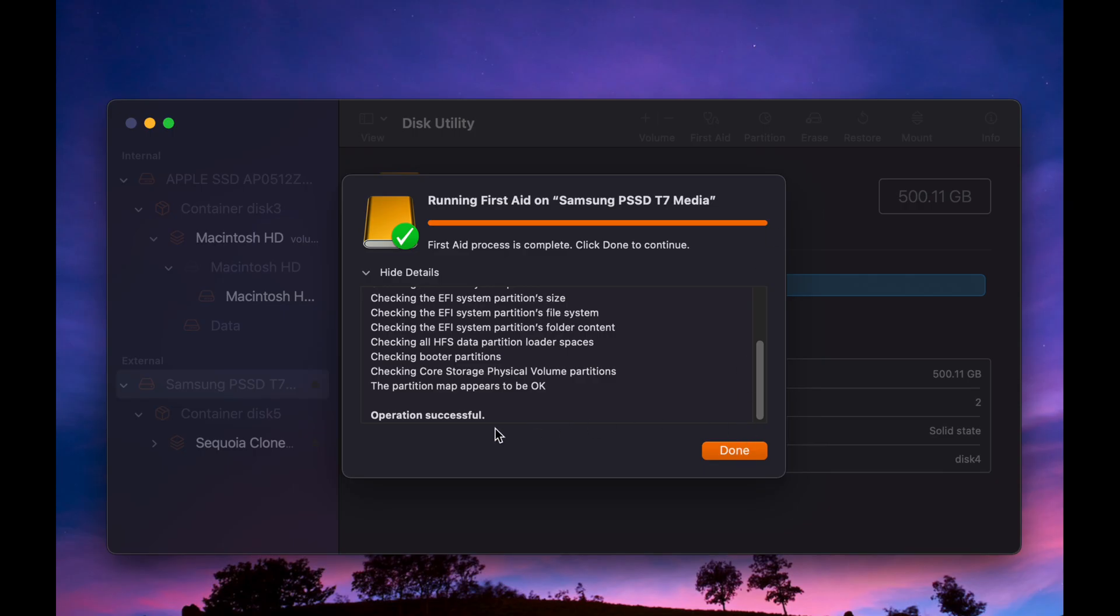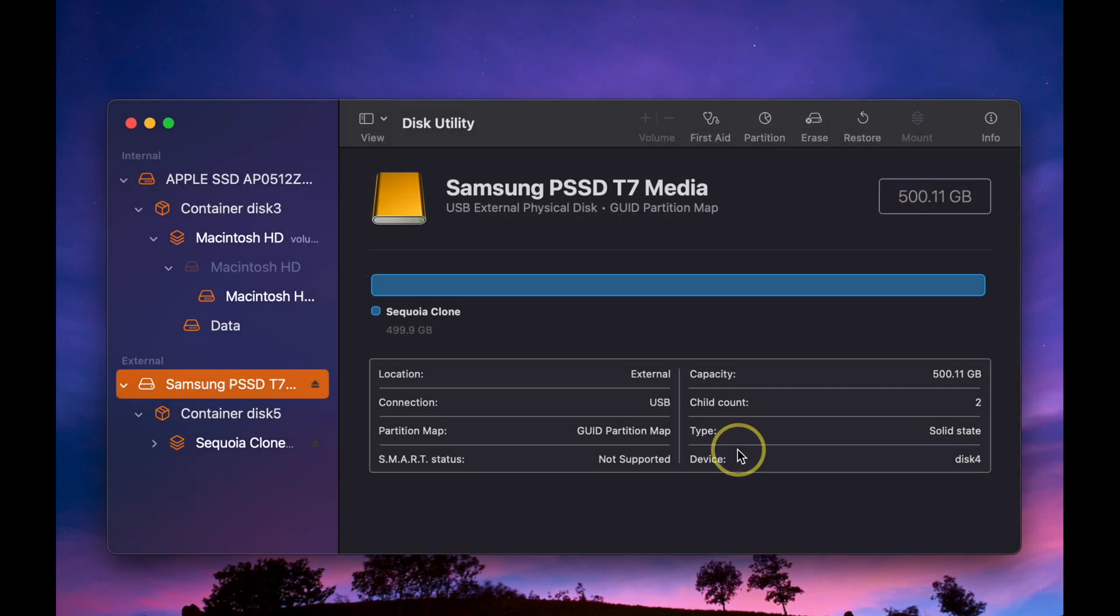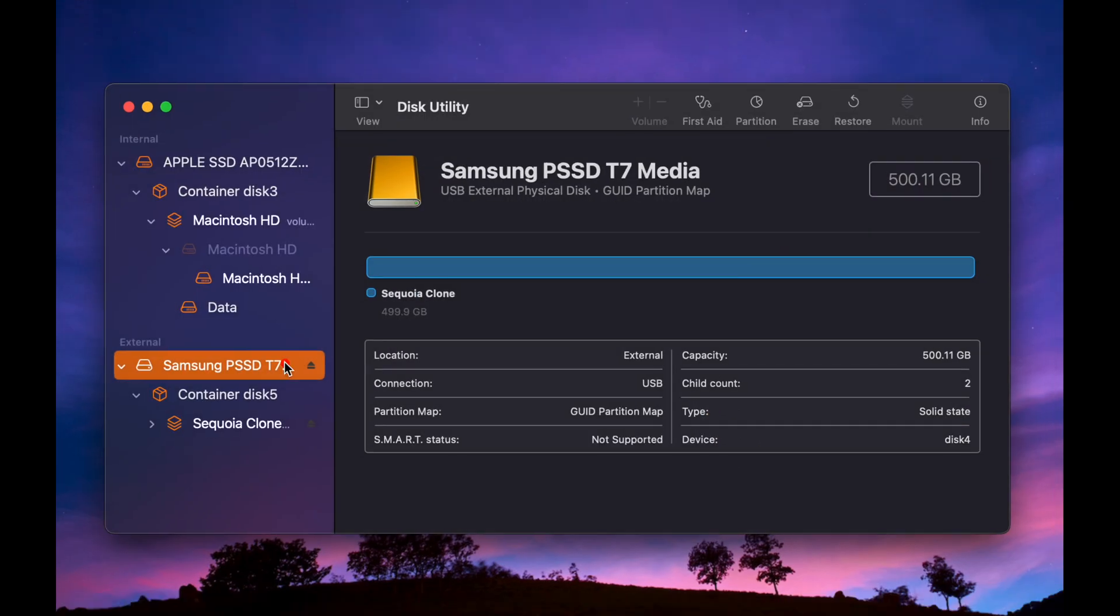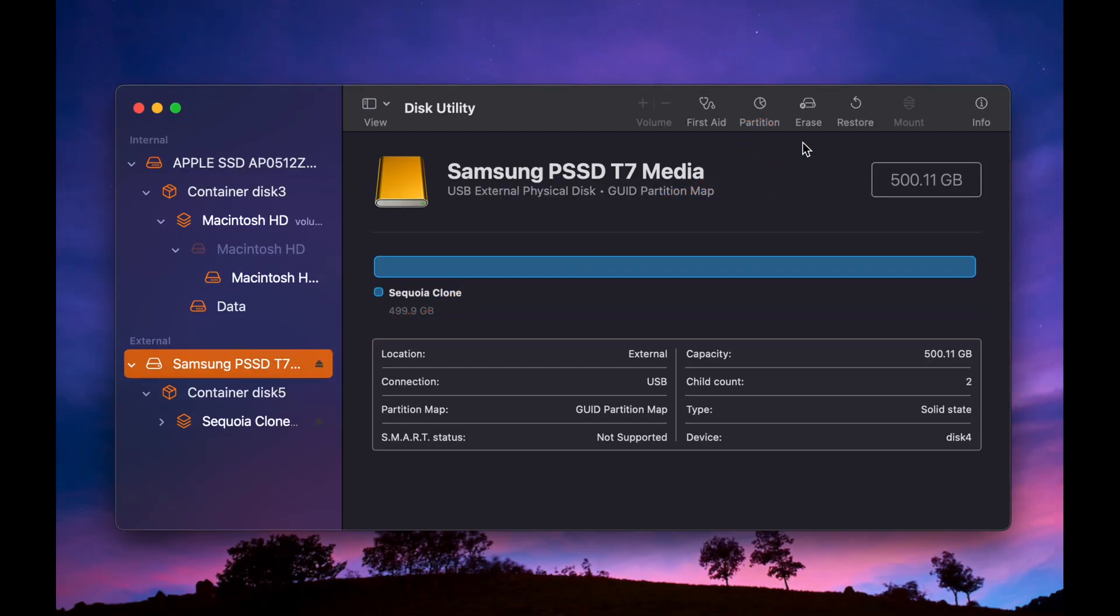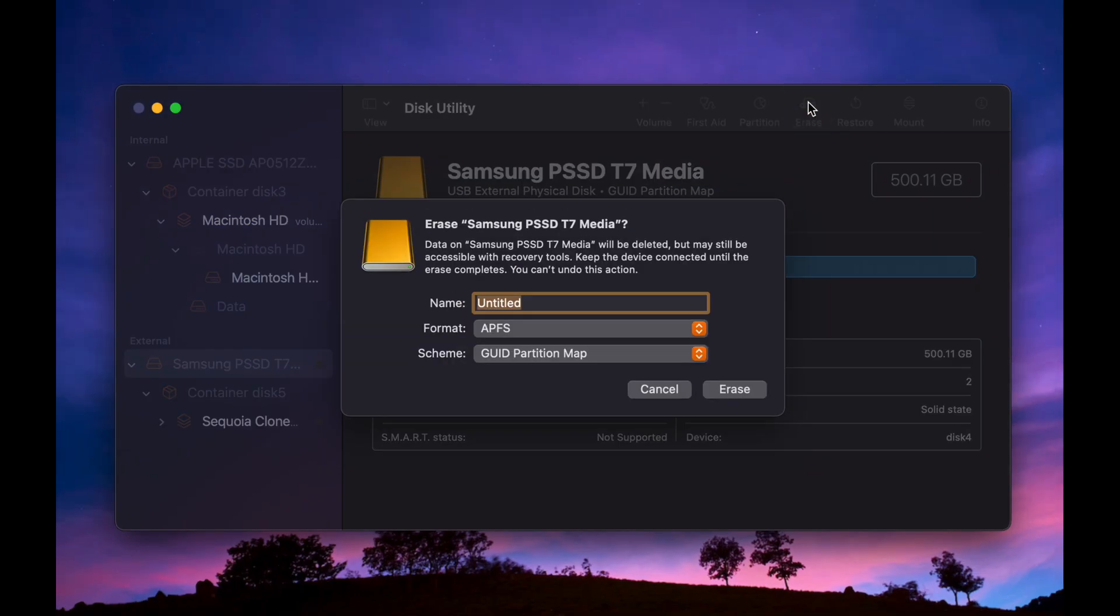Click Done. In the next step, click on the Erase button to format the disk. For the name, enter any name you want, for example, macOS Sequoia or Tahoe.